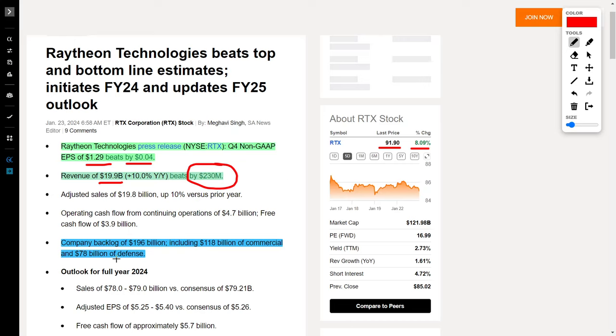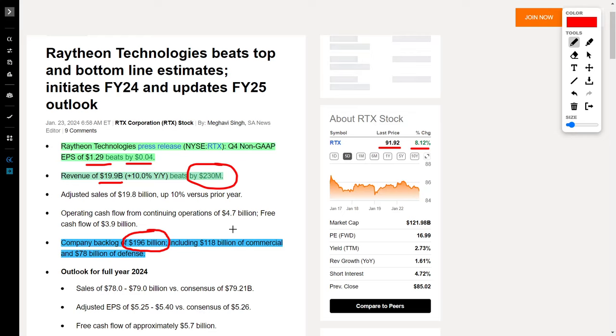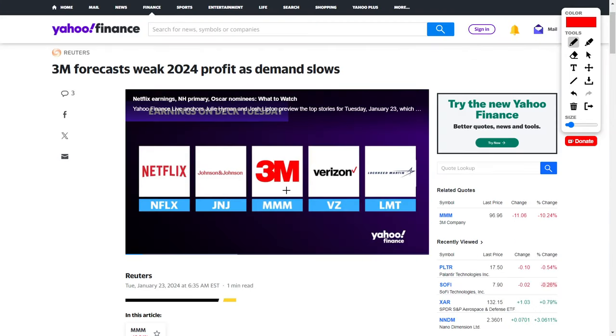More good news for this company is that they have a backlog of, get a load of this, $196 billion, including $118 billion of commercial and $78 billion of defensive contracts. This is very good news for Raytheon.